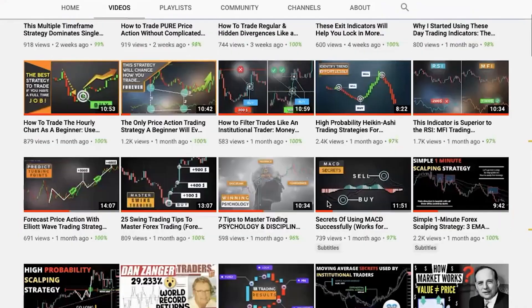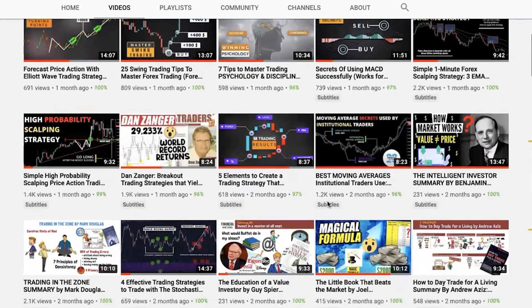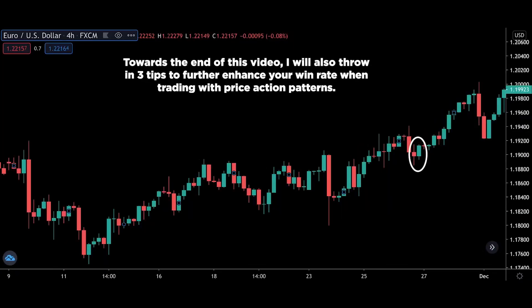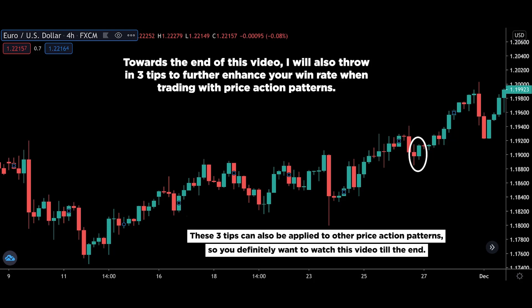At the end of this video, I will link to those videos so you can study in greater detail any or all of the reversal price action patterns. Towards the end of this video, I will also throw in 3 tips to further enhance your win rate when trading with price action patterns. Most people ignore these tips and apply price action patterns wrongly, so they lose money and conclude that it doesn't work. These 3 tips can also be applied to other price action patterns, so you definitely want to watch till the end. I won't promise you'll make a boatload of cash, but I can promise you will save lots of money in losses if you apply them.